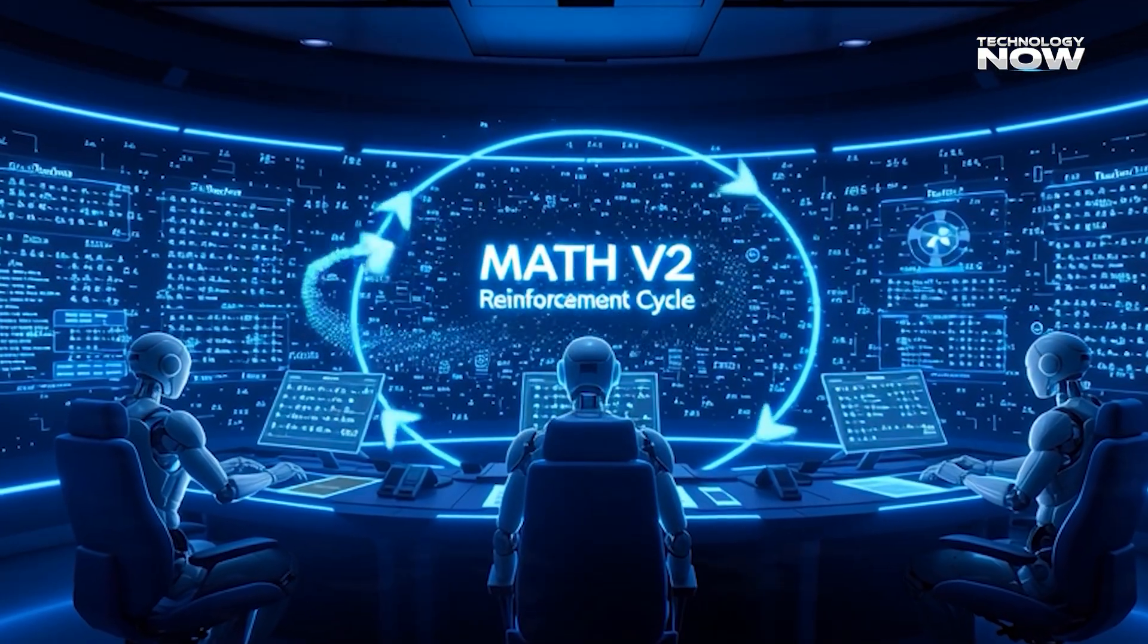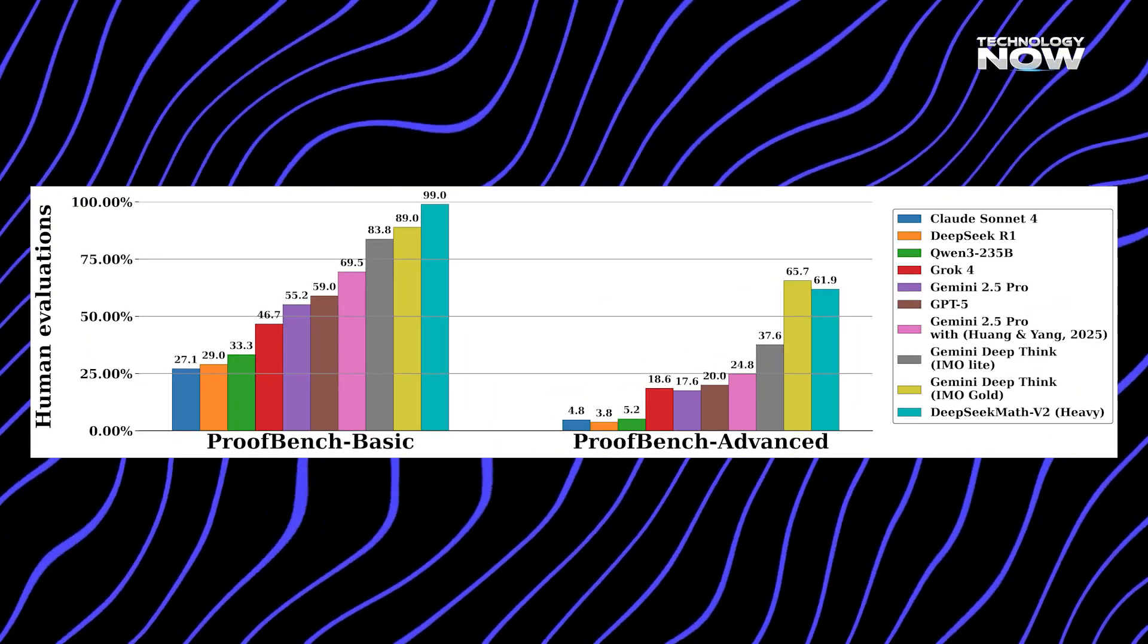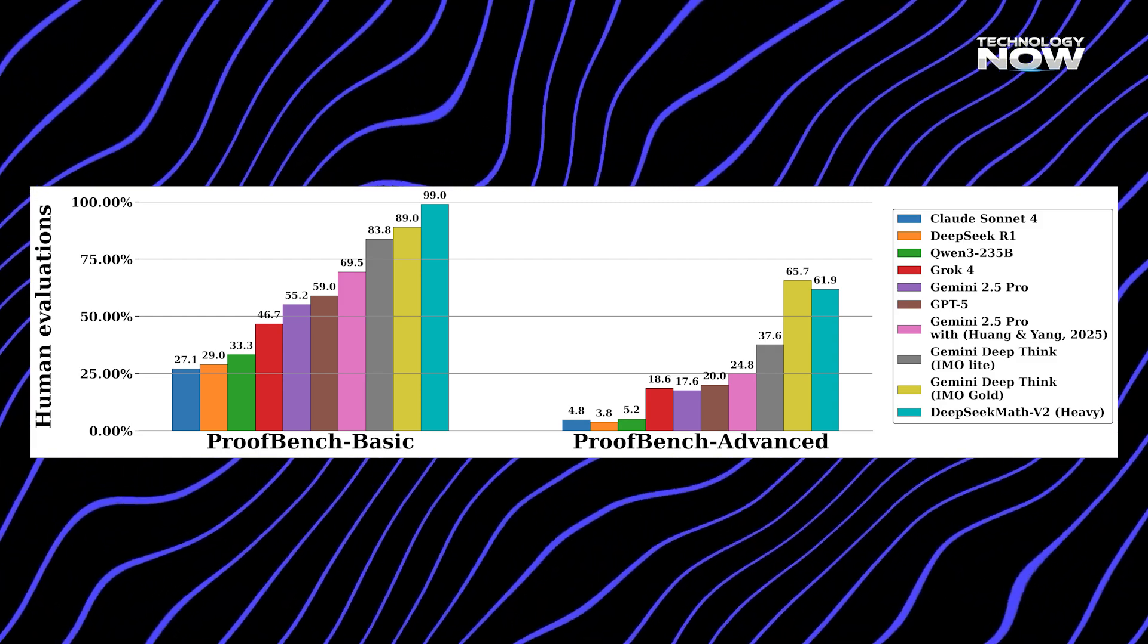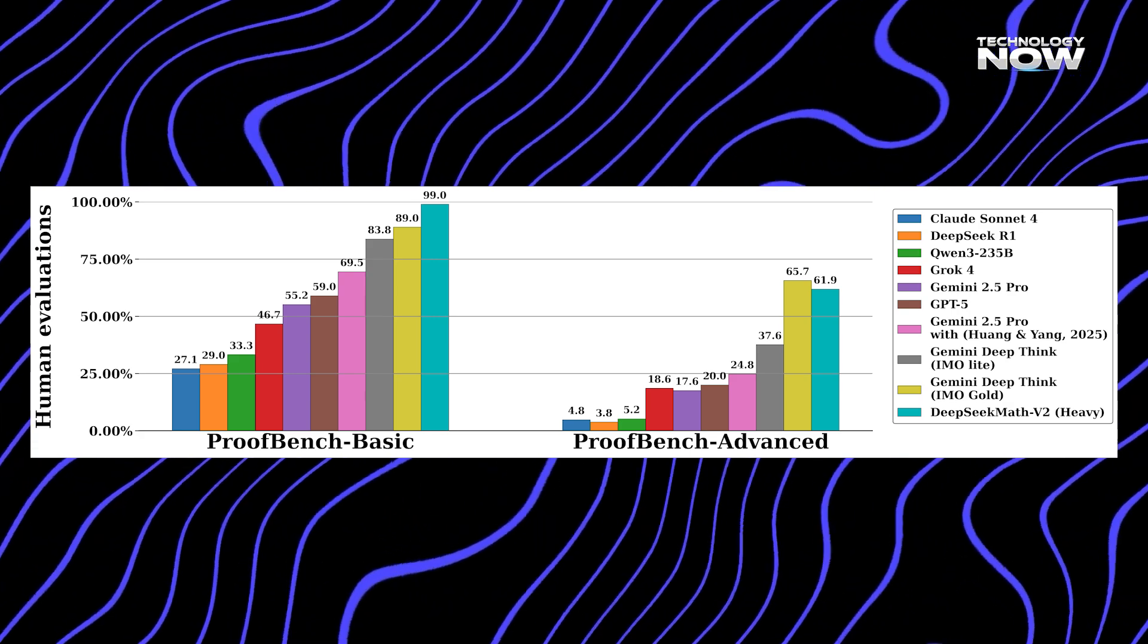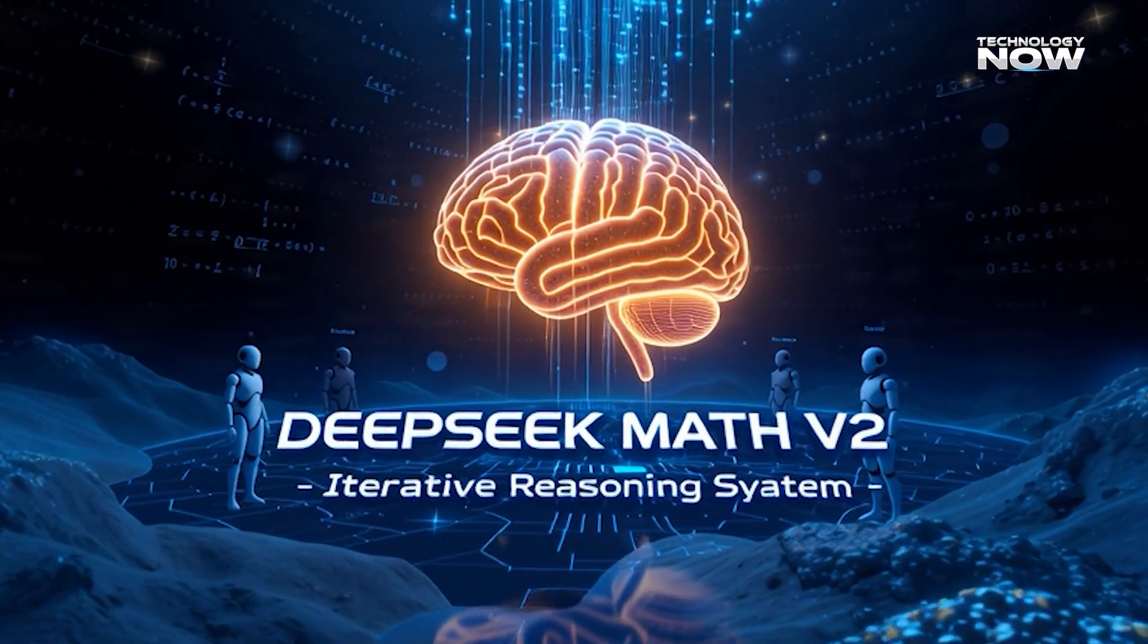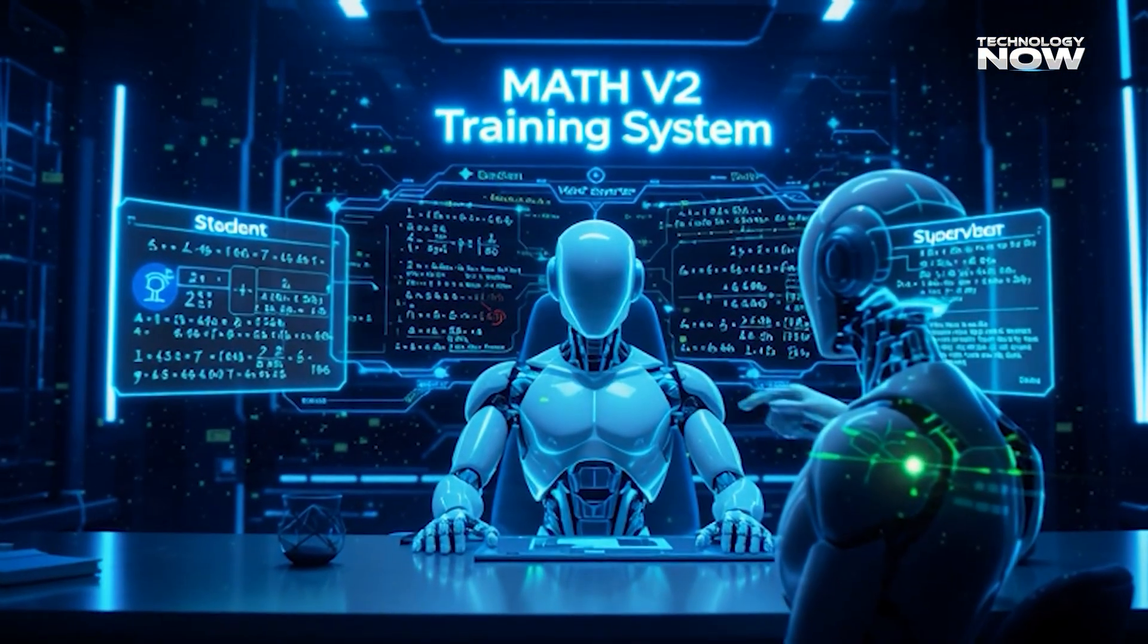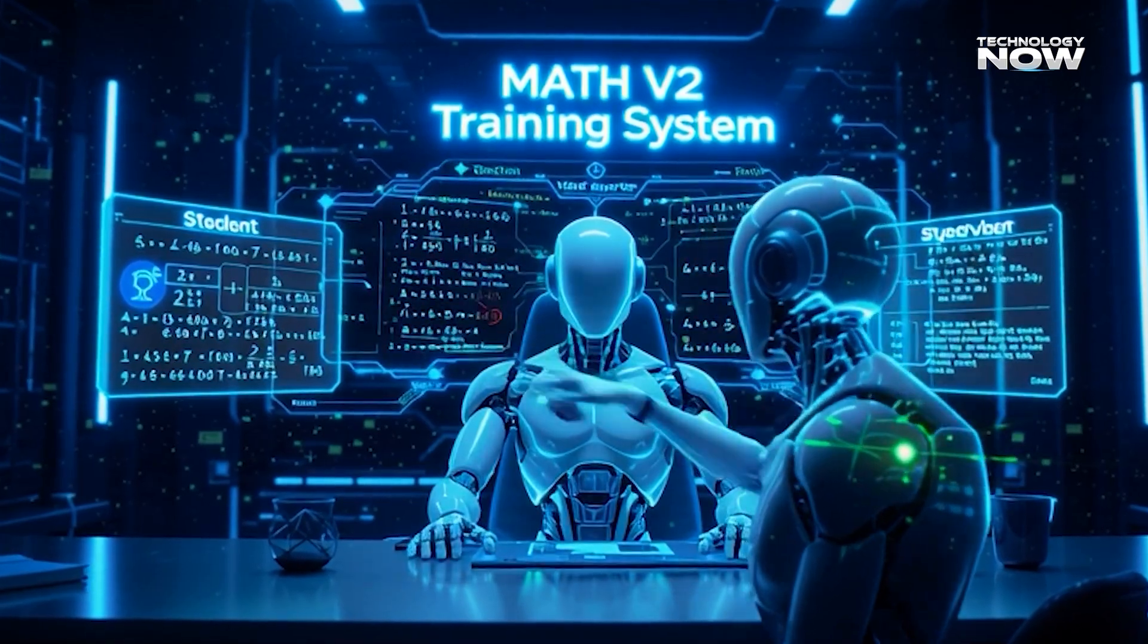Math V2 performs very well across major math benchmarks. It shows near-perfect accuracy on simple proofs. It stays strong even on Olympiad-level problems. It recently earned a gold-level score in a global math benchmark. This shows the model can handle both short and long reasoning chains.